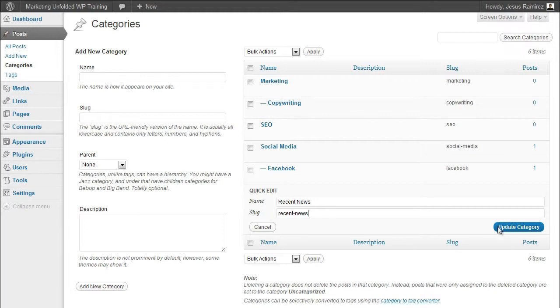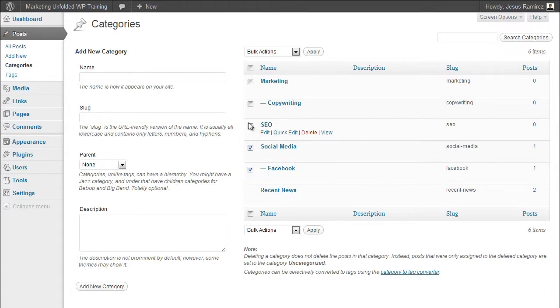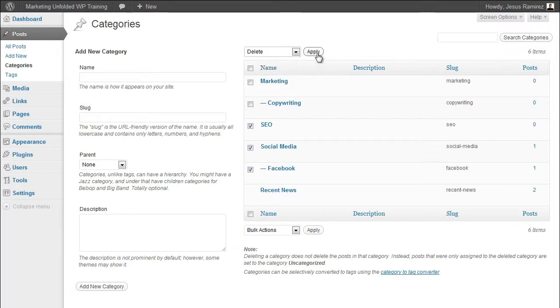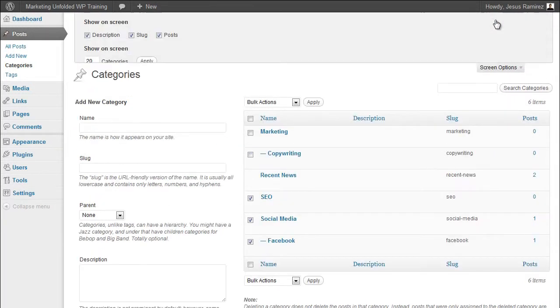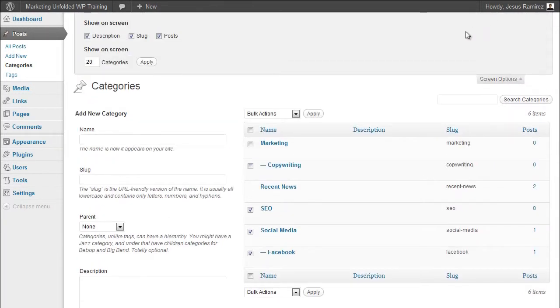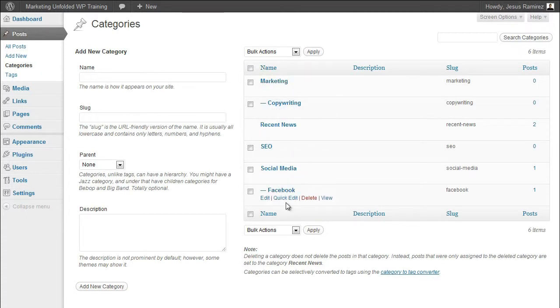Keep in mind that you also have the option to bulk delete multiple categories by simply checking the boxes of the categories you want to delete and selecting delete under the bulk actions dropdown menu and then click apply. If I want to display more or less categories per page, click on the screen options. Then, change the number of categories displayed per page to any other number you would like and click apply. This is not going to make any difference for me now since I only have a few categories, but if I had 50 or more, you would see the difference.